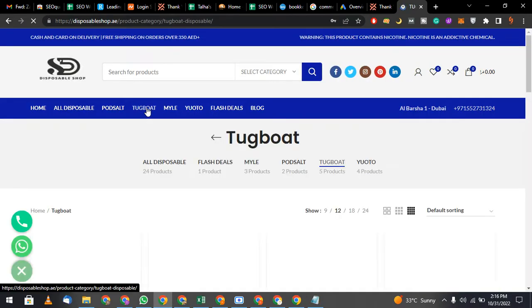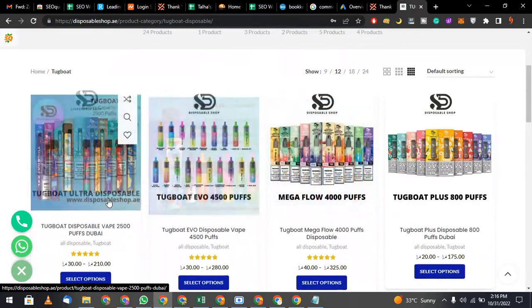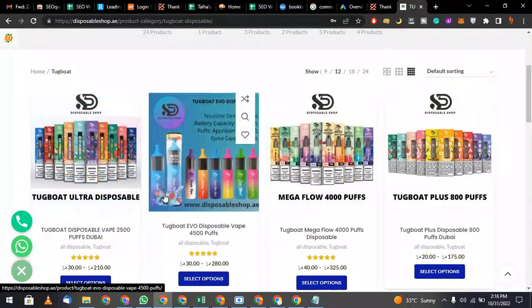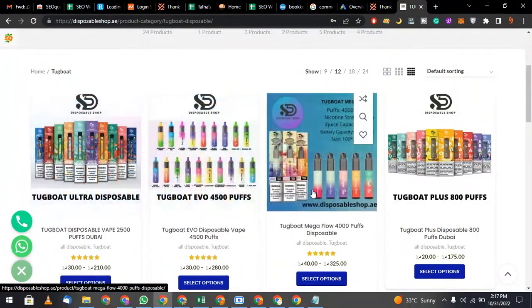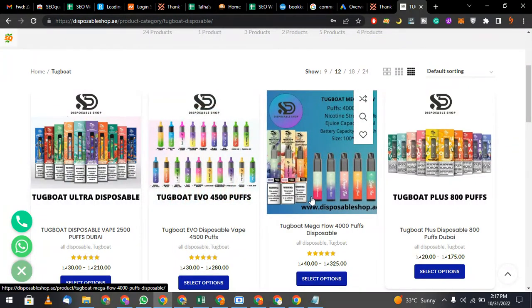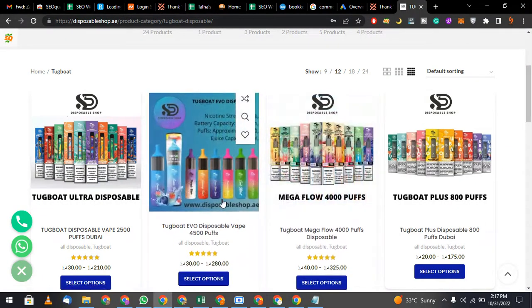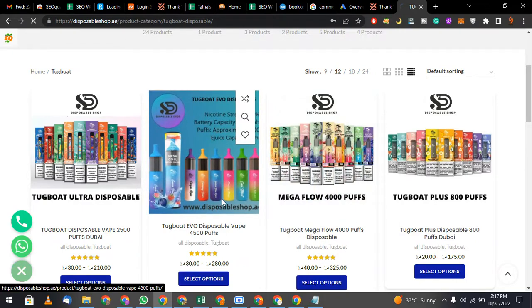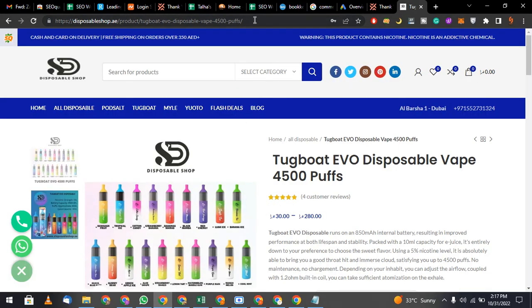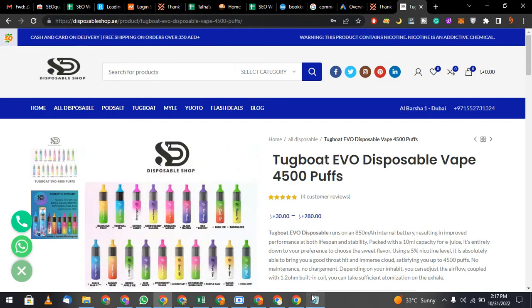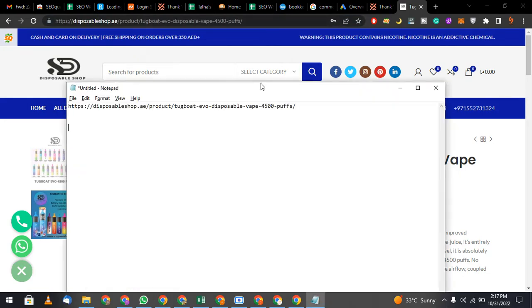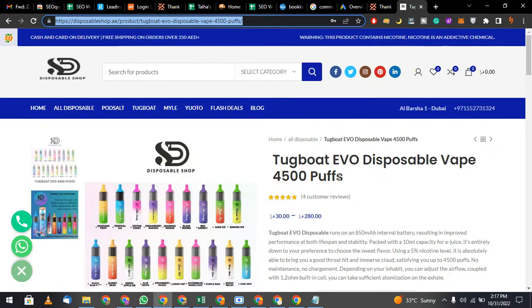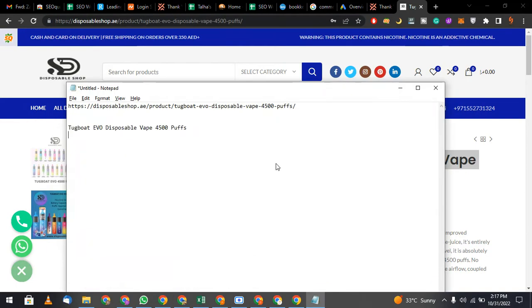Let's take one keyword. First of all, what was your keyword? 4500 puffs, yes? 4500 puffs, right. Now, your keyword and your URL - you need two things: you need your URL and you need your keyword. Now there is an HTML5 code which is known as a linking code, anchor code, anchor text code.